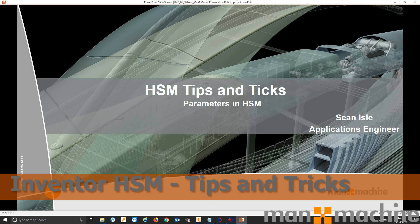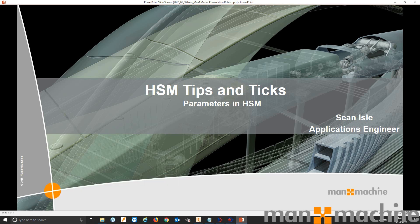Hello everyone, my name is Sean and I'm one of the CAD CAM Applications Engineers at Man & Machine. Welcome to our first in our series of HSM tips and tricks videos.